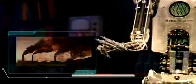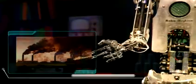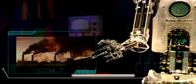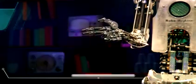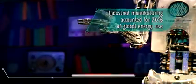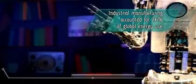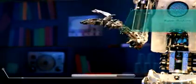The manufacturing and commercial sectors continue to produce the greatest CO2 emissions. The industrial manufacturing sector accounted for 26% of global energy use.